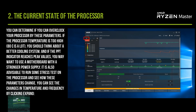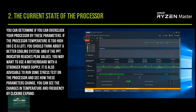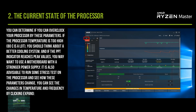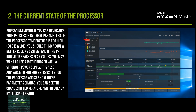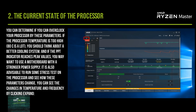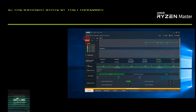If the processor temperature is too high, you should think about a better cooling system. And if the power indicators reach peak values, you may want to use a motherboard with a stronger power supply. It is also advisable to run a stress test on the processor and observe how these parameters change. You can see the changes in temperature and frequency by clicking Expand.